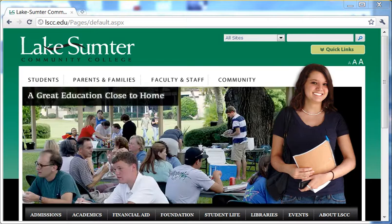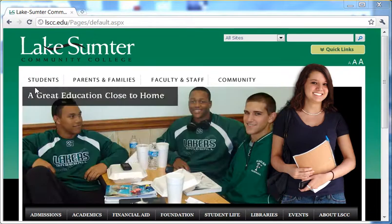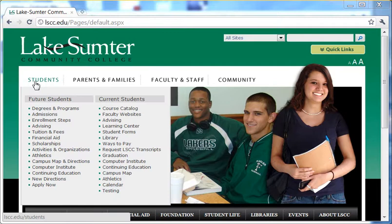Did you know that you can apply online for Lake Sumter Community College? It's actually quite easy. Go to lscc.edu. Once here, click on where it says Students. On the menu that opens, go to the bottom where it says Apply Now.